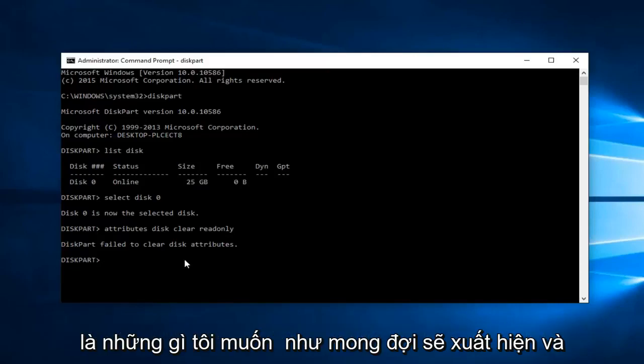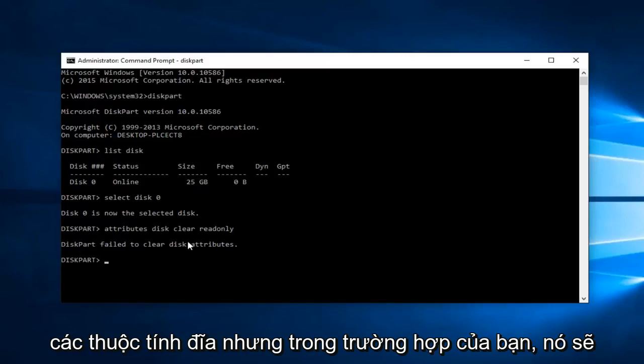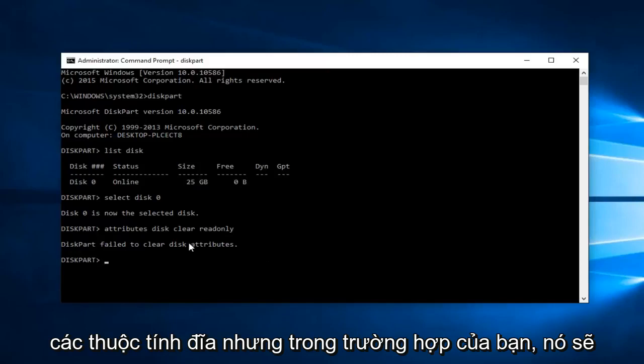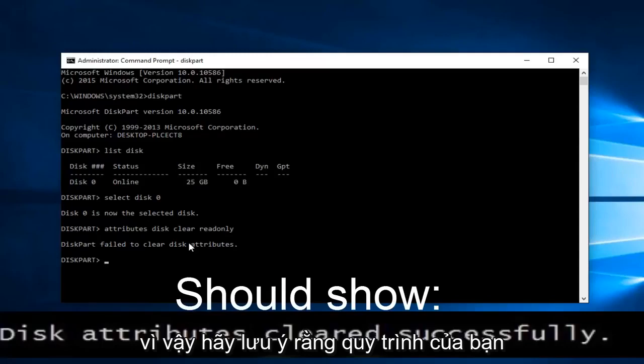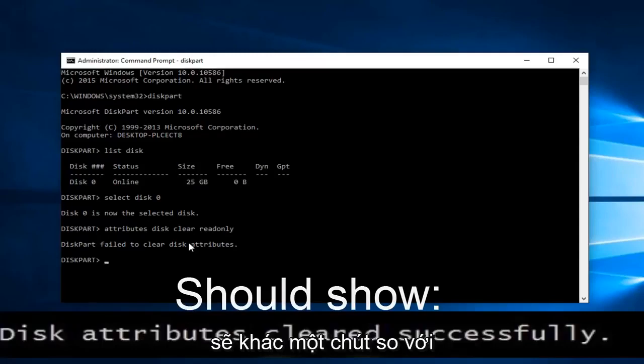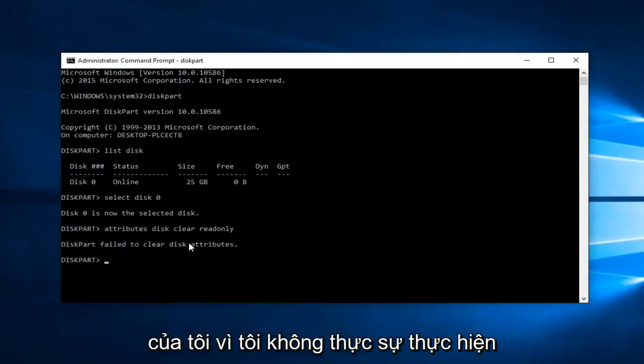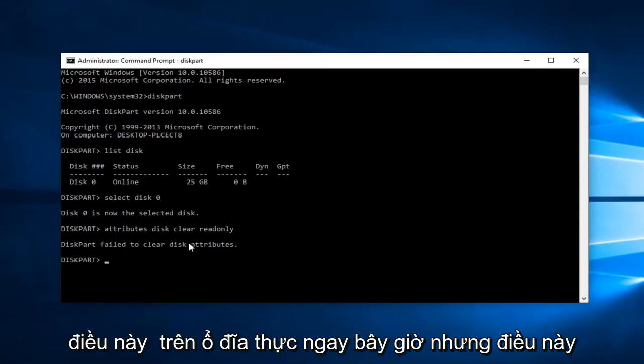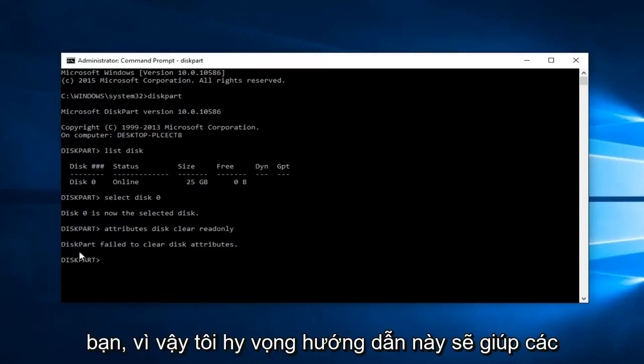This is what I was expecting to come up and it says diskpart failed to clear disk attributes. But in your case it should say disk attributes cleared successfully. Please keep that in mind, your process is going to be a little bit different than mine because I'm not actually performing this on a real drive right now. This should appear to be different for you guys.